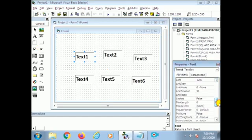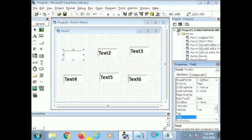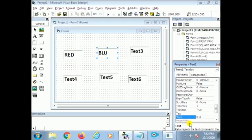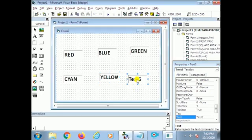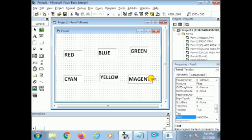Now I arrange all these text boxes in a proper place. Before that, I want to change the text in the text boxes. I change 'text1' to 'Red', 'text2' to 'Blue', 'text3' to 'Green', using the text property. Like that I change the text of every text box using the text property, and also 'Magenta'.